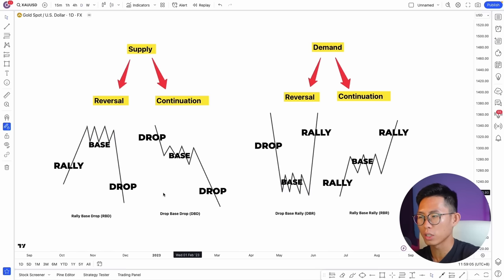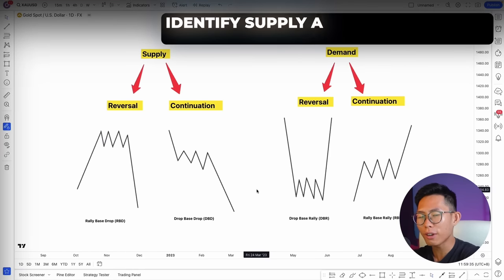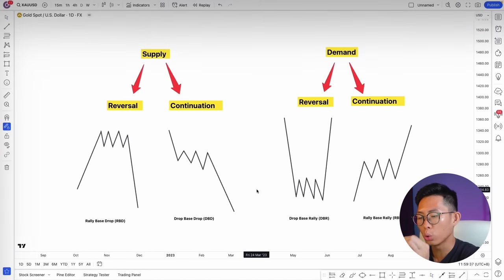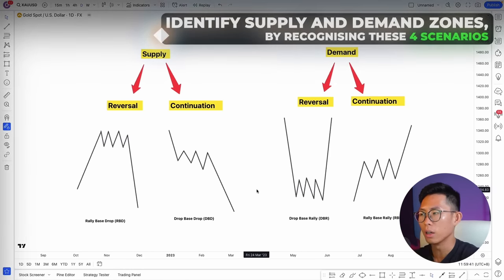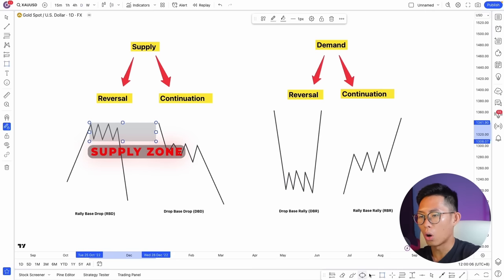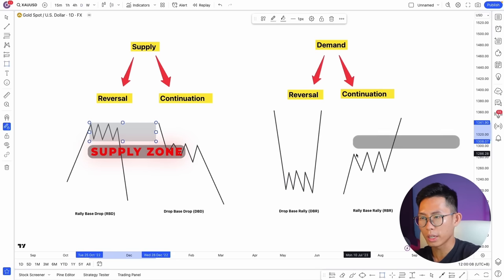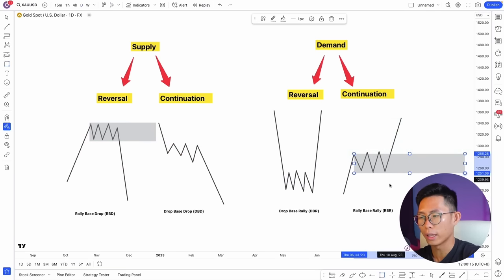You don't really have to memorize all these names — it's just a good way to identify the zones. To identify supply and demand zones, look for any one of these four scenarios. For example, when you see a rally-base-drop on the chart, you know there's a supply zone around there. If you identify a drop-base-rally, you know there's a demand zone — and you can wait for price to come back down to that demand zone to look for your entry.